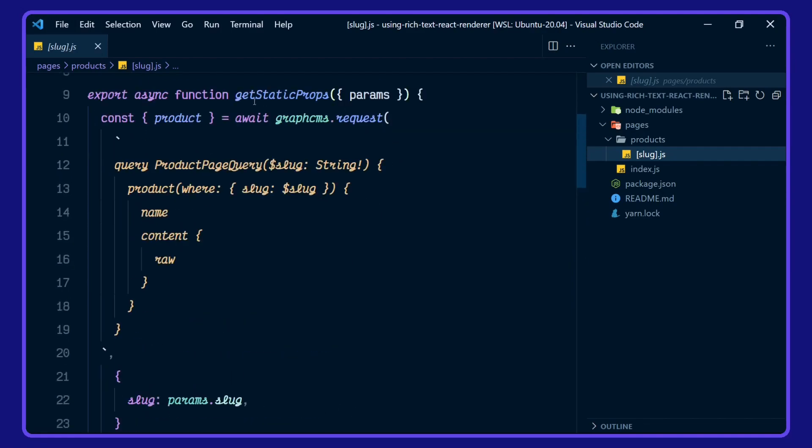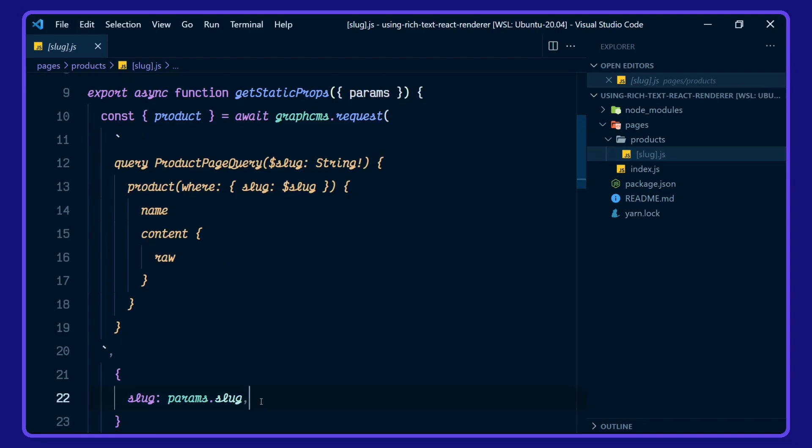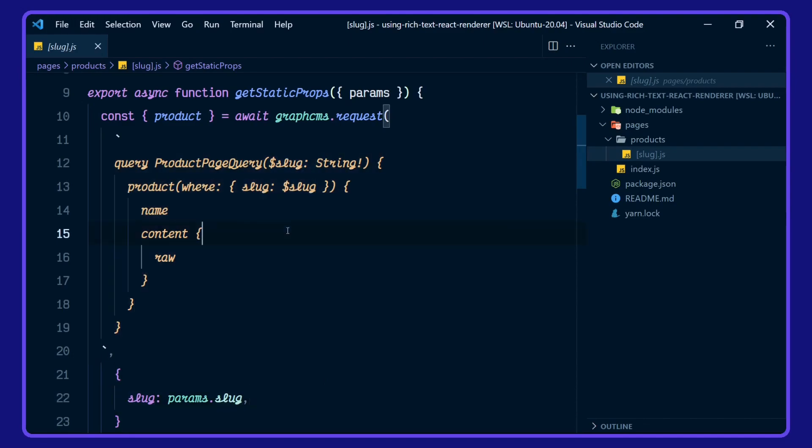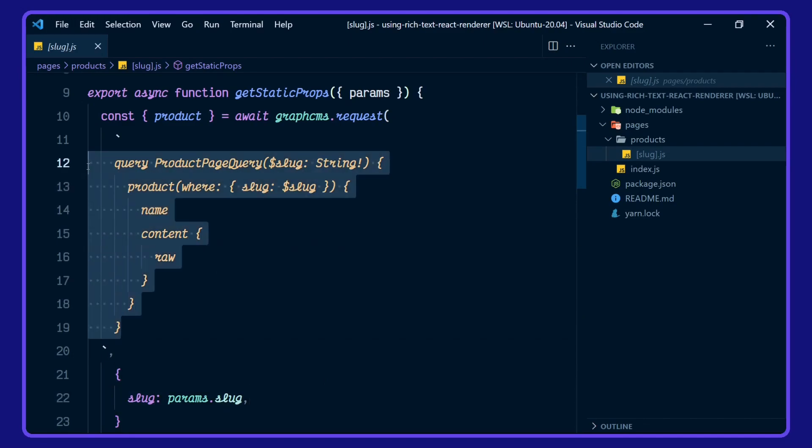which is what's being used in get static props here. This query we have defined is taking in the params.slug here, and being used in our product page query. I'm going to take a copy of this so we can look at this in the API playground over on the GraphCMS project. Switch over to that now.